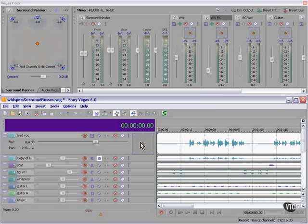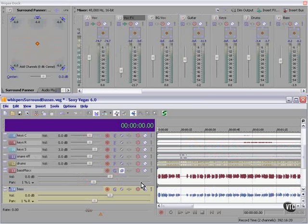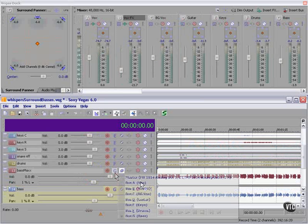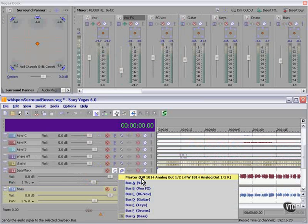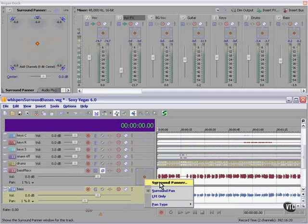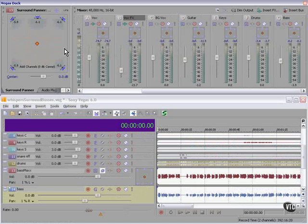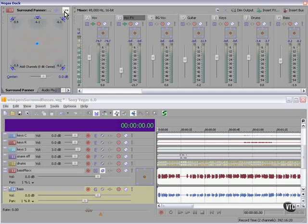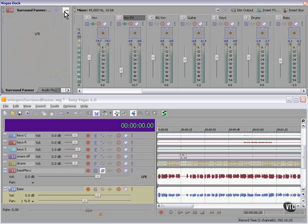I'll show you what I mean. We have two bass tracks, remember, and one of the reasons is I want to route one of the bass tracks, the Max Bass track, directly to the LFE, the subwoofer. So I'm going to route one bass track to the subwoofer and the other one to the general mix.